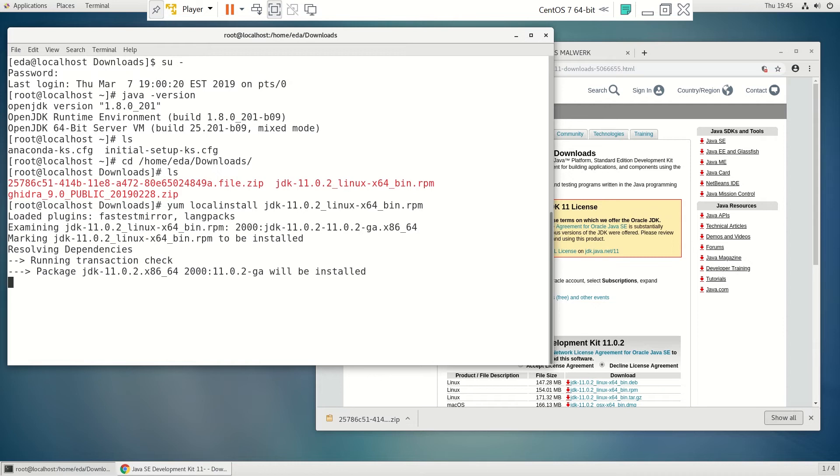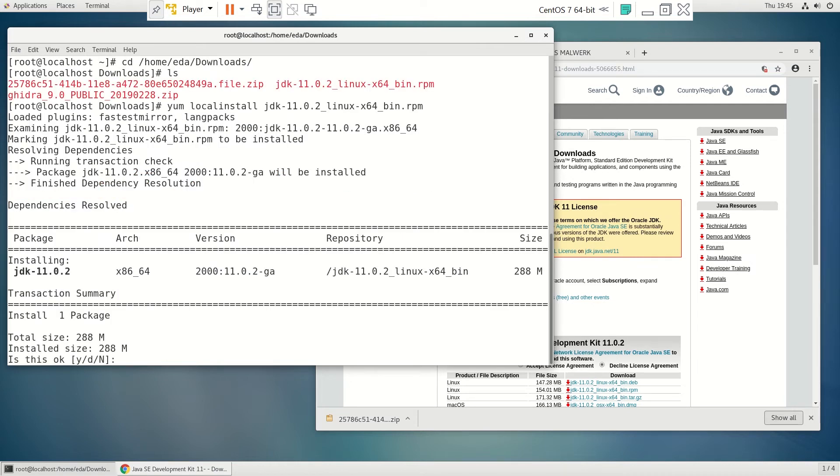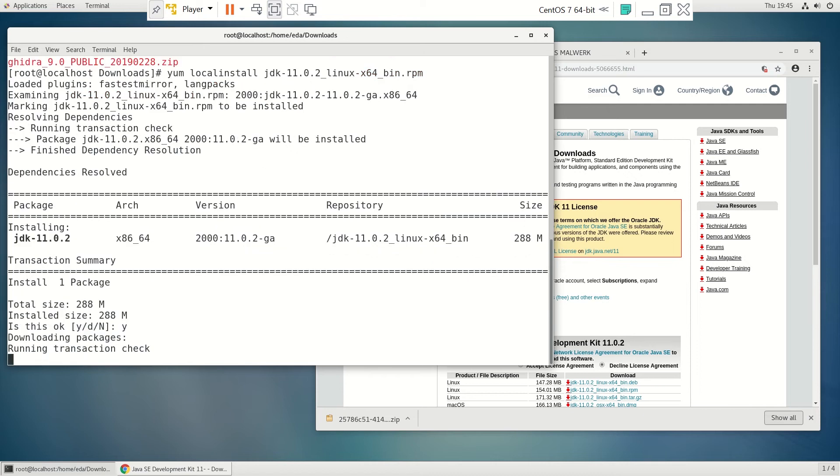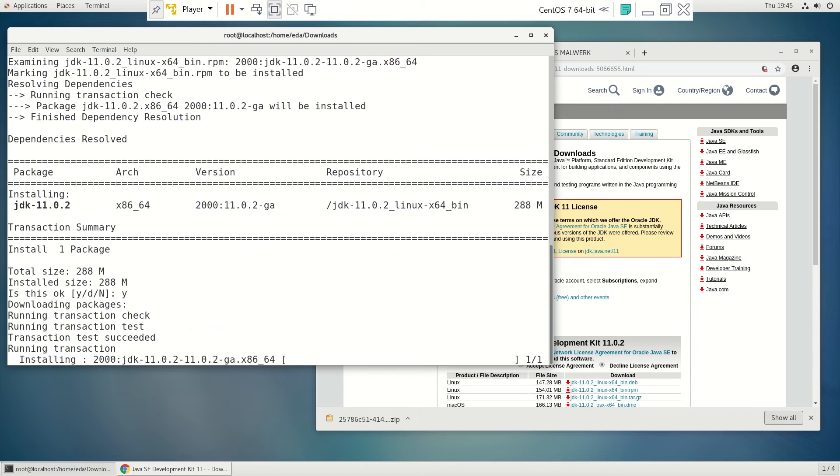So it'll run through the installation and get any dependencies it needs. We just have to hit yes here and off to the races.